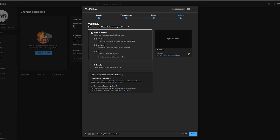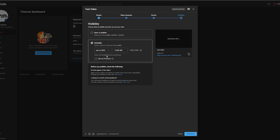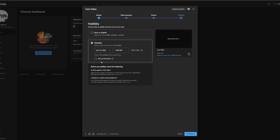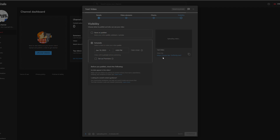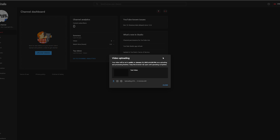The last section is visibility, where we can determine when our video goes live — public, unlisted, or scheduled. I'm going to schedule mine for next Monday the 10th of January at 4 PM. You also have the option to set it as a premiere, which is totally optional. Once happy with all your options on the last step, you can click schedule or publish at the bottom right.